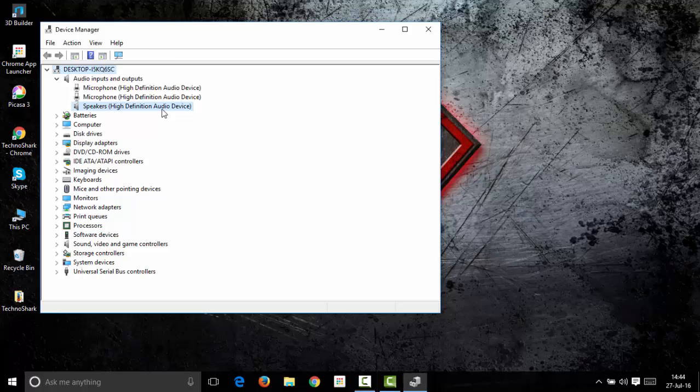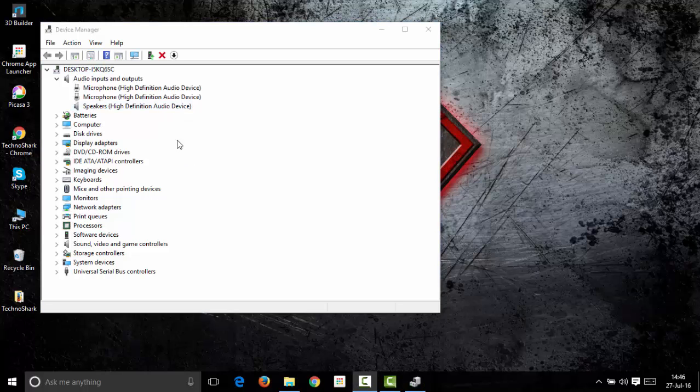Now you can see that your speaker driver has reinstalled on your PC. The process of fixing your sound driver has now ended and it should be working fine.